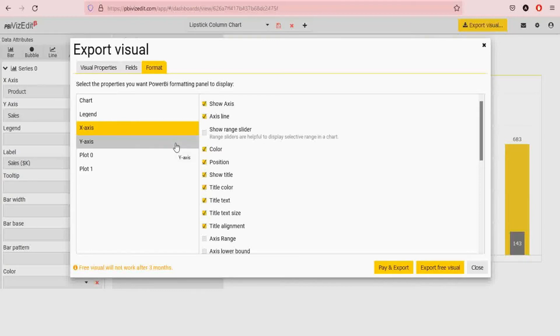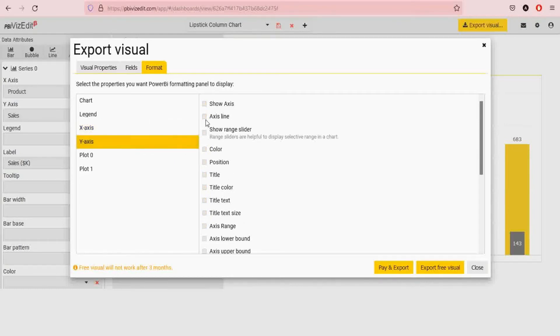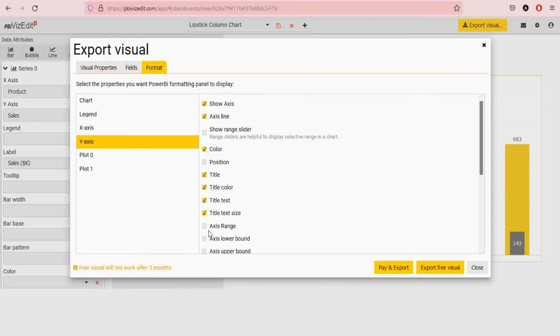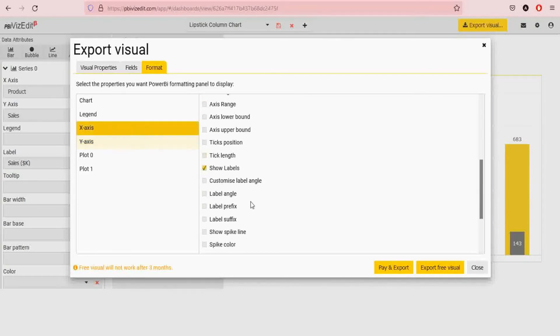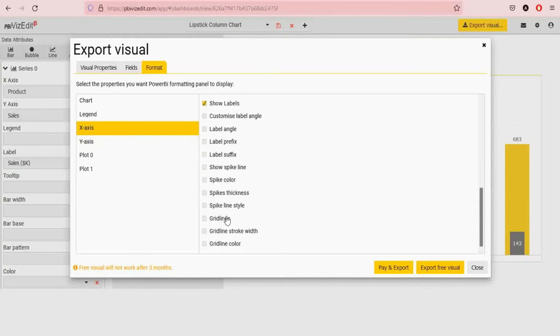If you need another visual you can always come back and select additional options or deselect additional options. So y-axis we do the same thing. We want axis, axis line color maybe not, position, title, title color, size, and labels. I have not selected grid lines, let's select grid lines for now.